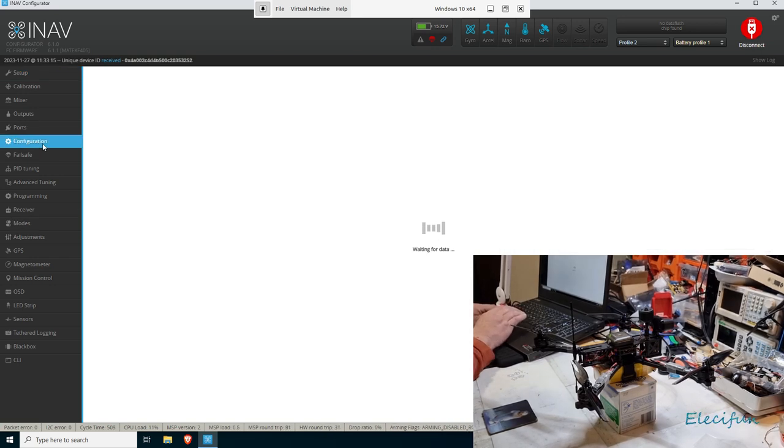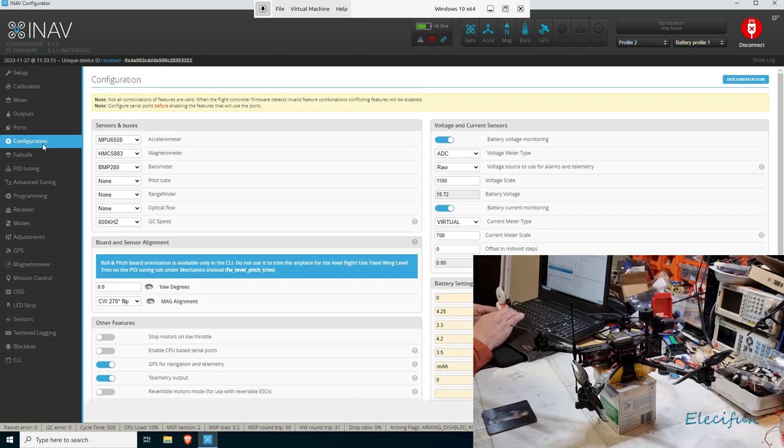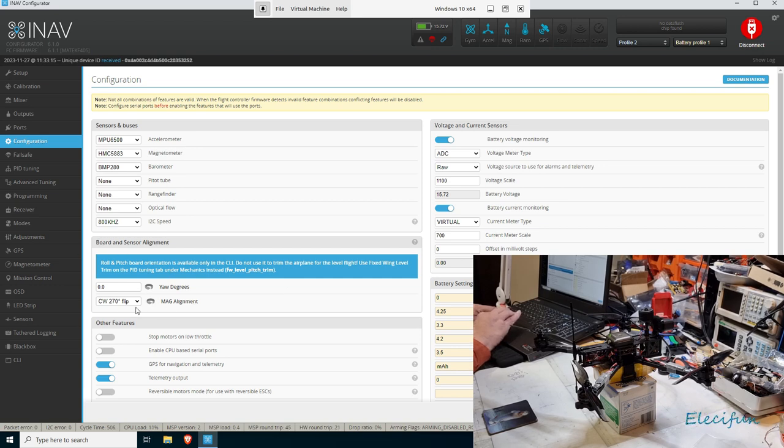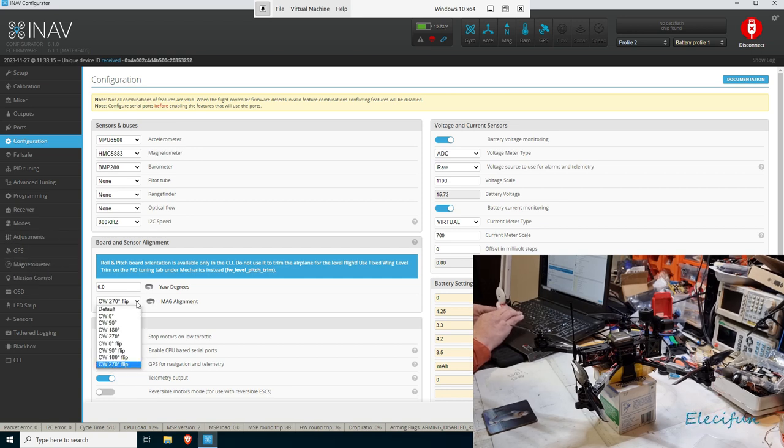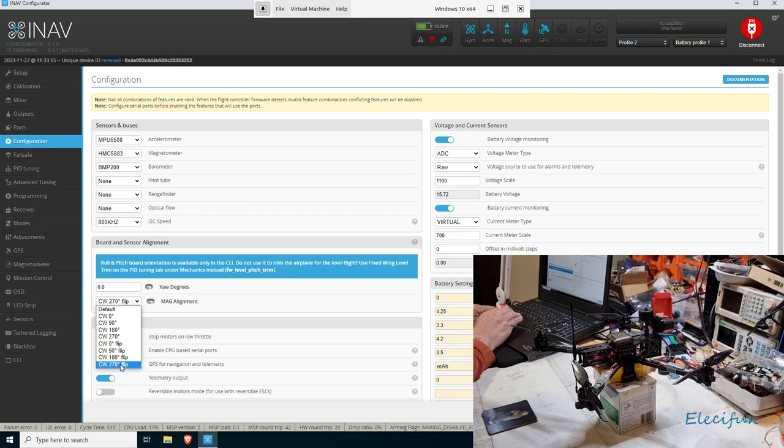I'm going to show you that right now. You've got a problem, you've got to fly away, and that's just how that works. So you can come in here and you see board and sensor alignment, mag alignment. Now you can do it all from this magnetometer tab if you want to, but personally I just do it from down here.